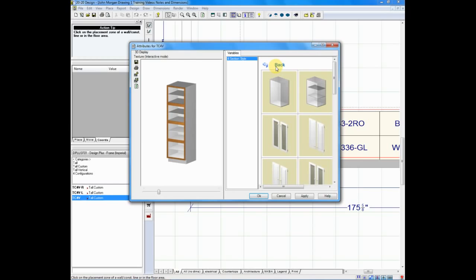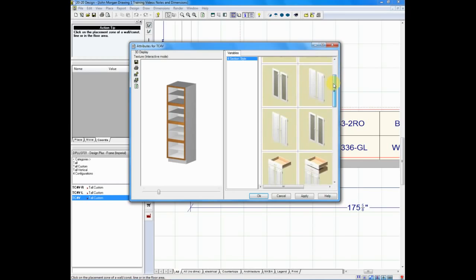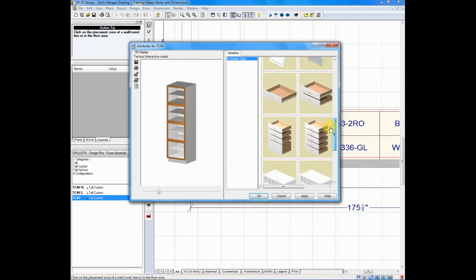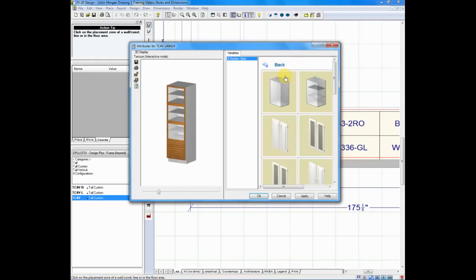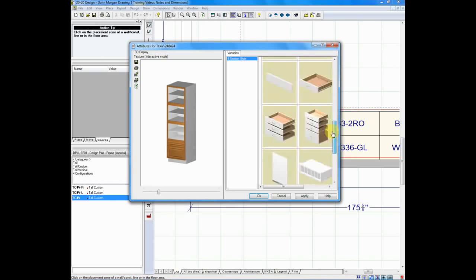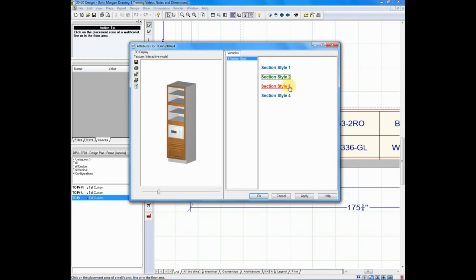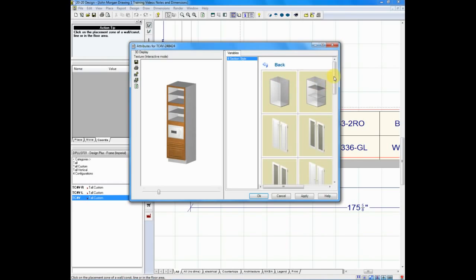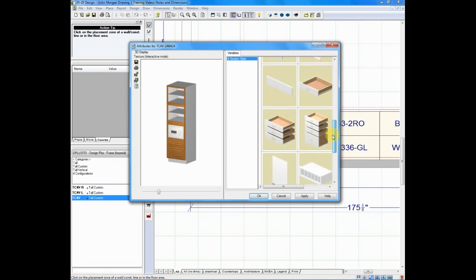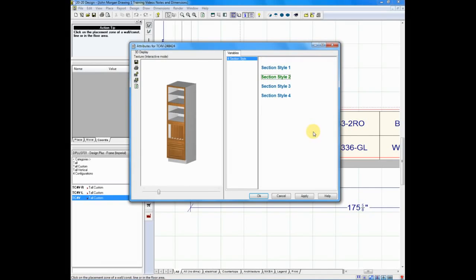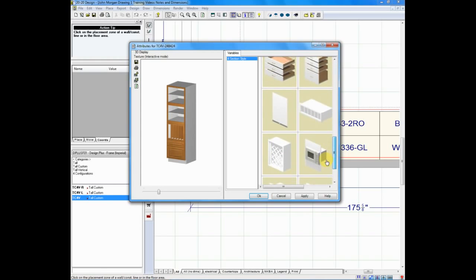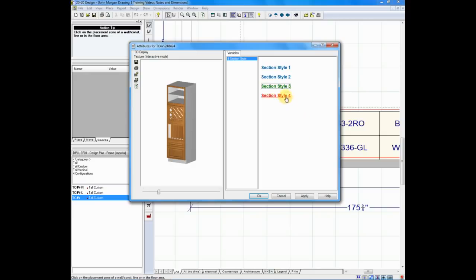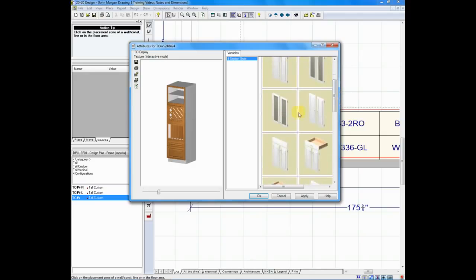We'll click on section style one, and it gives us a list of options for that section. Let's choose two drawers. Section style two — again, a list of options. I made a mistake there; we can always go back and change that. Maybe your customer said they wanted to put a pigeonhole unit instead. We can choose number three, and in this case let's put a wine rack in. And maybe at the top of this cabinet, let's place a couple of glass doors.